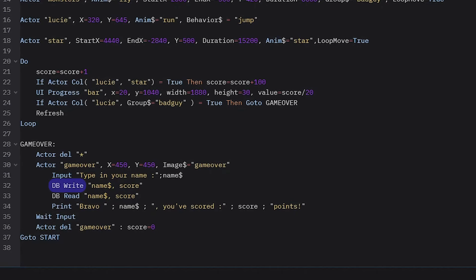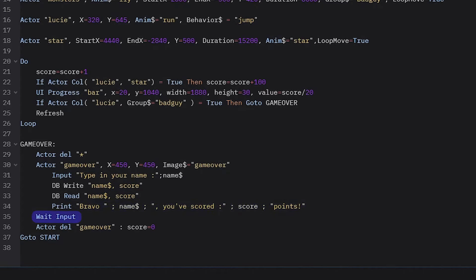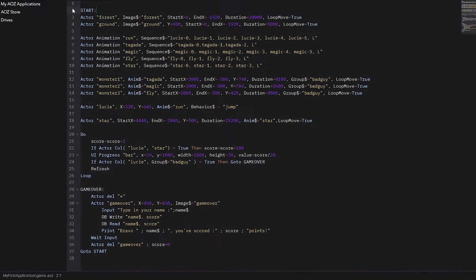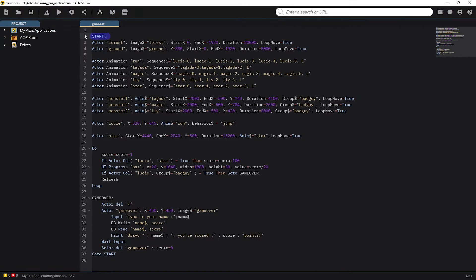So, long story short, you only need to use dbWrite instructions followed by the data you want to save in the database. And dbreed instructions to load data from the database. Then, with the print instruction, the program will print a message with the player's score. The wait input pauses the program until it receives any input from the player, a key press on a keyboard or a mouse key. Then I delete the game over actor, because when I go back to the start label with the go to start instruction to restart the program, I don't want the image to still be visible on the screen.